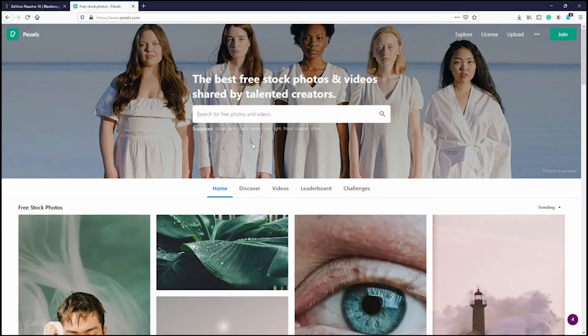In terms of finding videos to use for your edit, there are a lot of different options. You can use stock footage websites, you can use YouTube, and archive.org is another favorite.